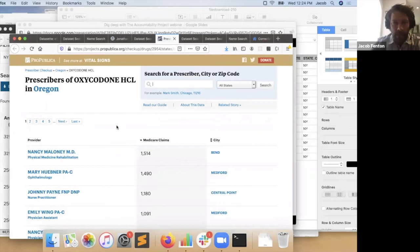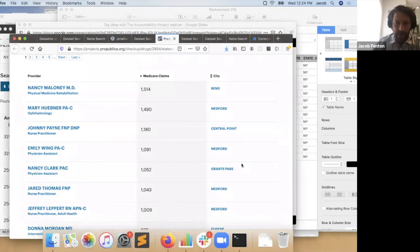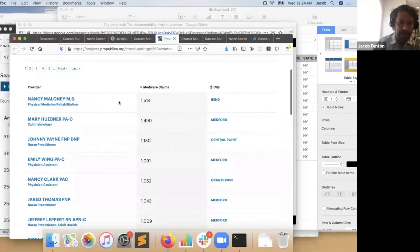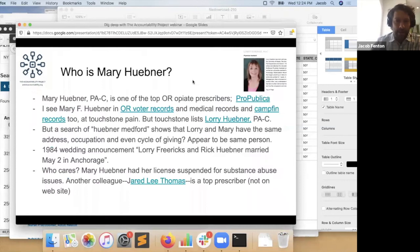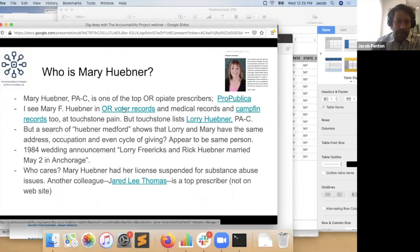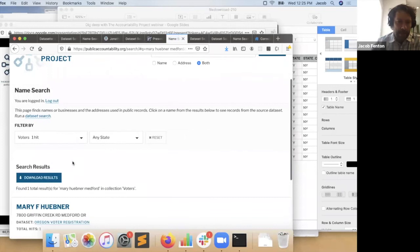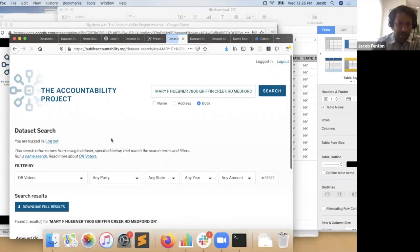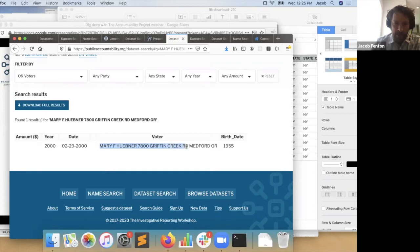One of them is listed on the clinic website as Lori Huebner. I started getting interested in who was there. This is a name search where we're only seeing voter results — so this is her voter registration. Clicking through: Mary F. Huebner, Mary Freerichs Huebner, 7800 Griffin Creek Road, Medford. It even has her birthday, which I think is useful — and that looks to be about the right age. I can also see all of her ActBlue contributions: she has a pretty regular giving cycle. This is her as a physician's assistant. Lori Huebner is on the website, and Mary Huebner is listed in the campaign finance records.